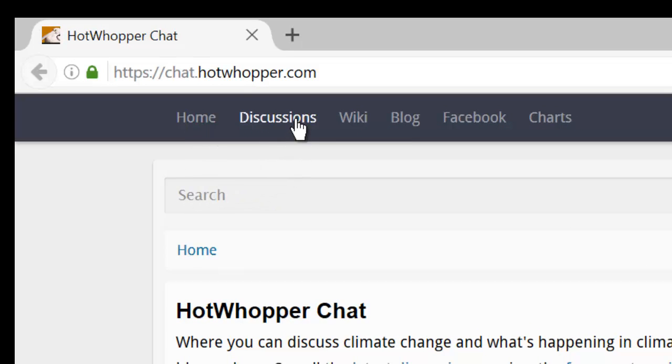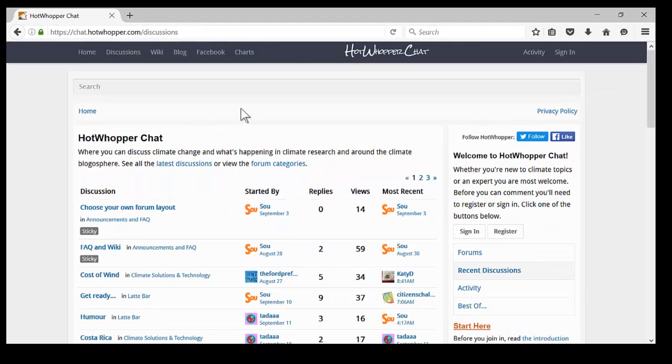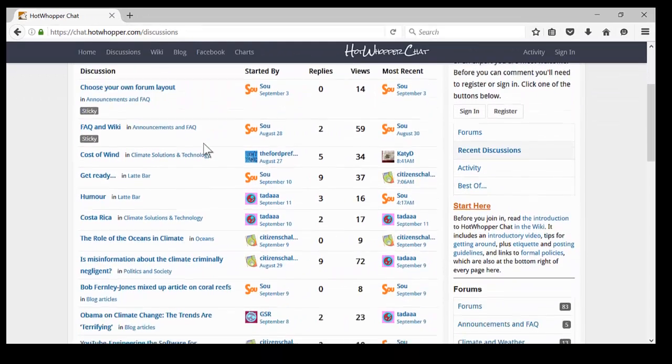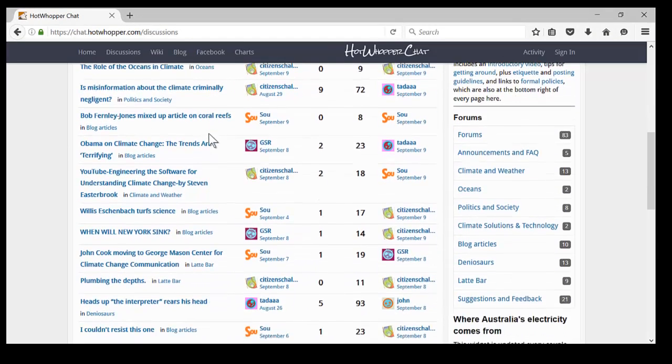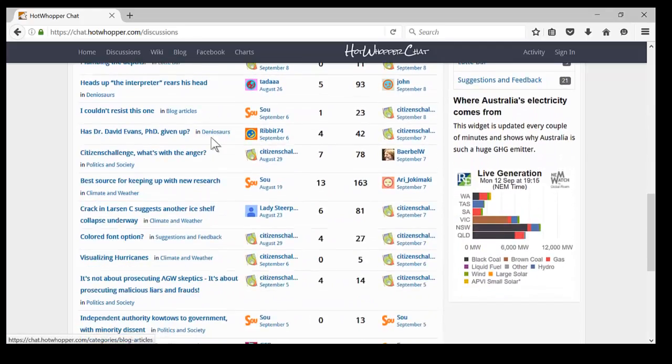The next choice is discussions. If you click that, you'll be taken to the topics that are currently being discussed, with the most recent topics first. You can scroll down and see what people are talking about.